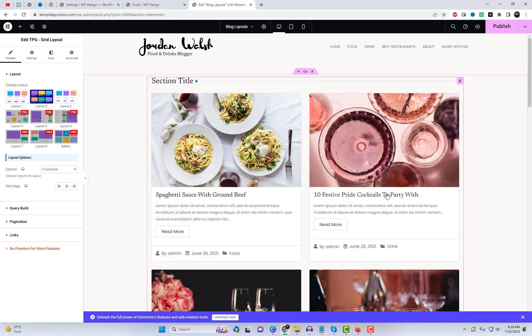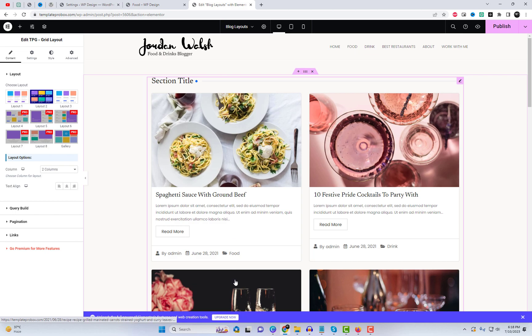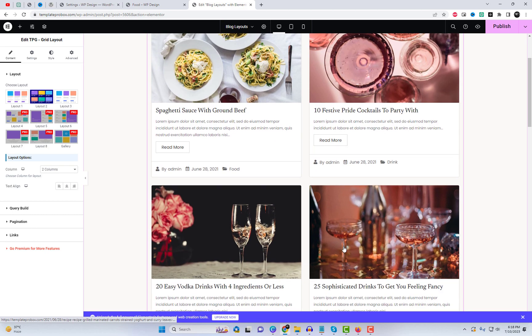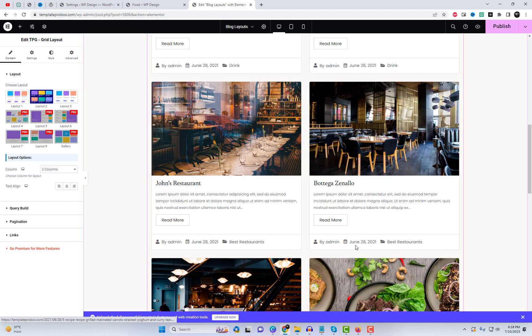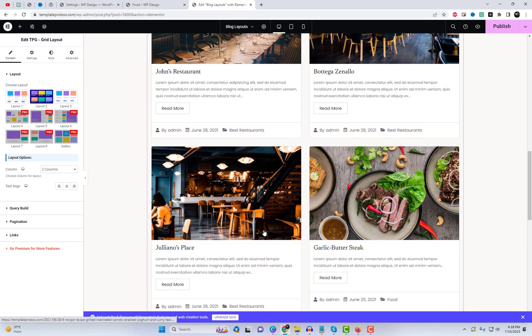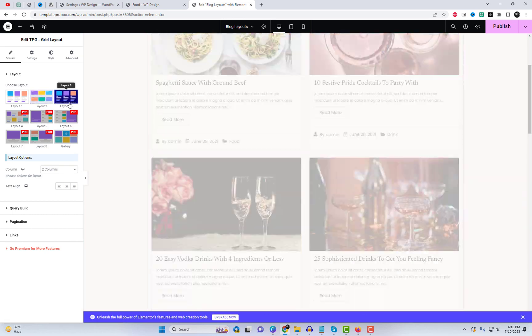With the free version, you can create impressive grids. Let's experiment with a few settings and see the live preview on the actual website.